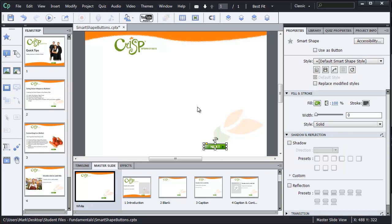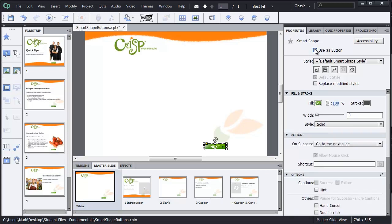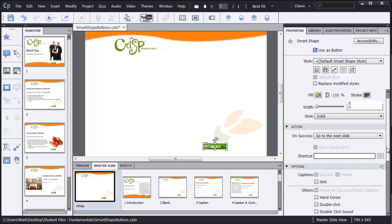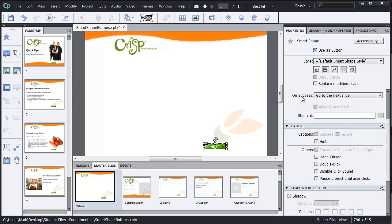And the next option that I want to take in my Properties panel is at the very top. With this Smart Shape, I want to use it as a button. So let me select Use as button. And then I'm going to take a look at the actions. So on Success, go to Next Slide. That's exactly what I want.